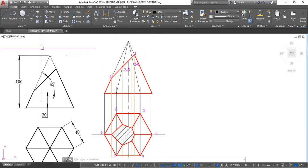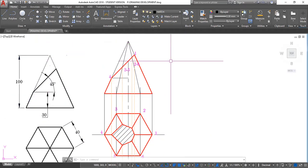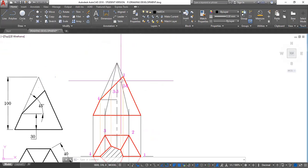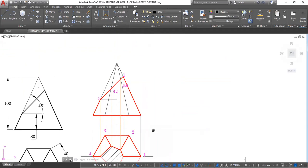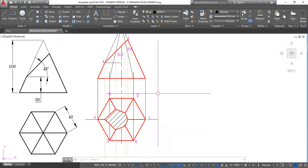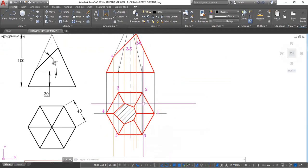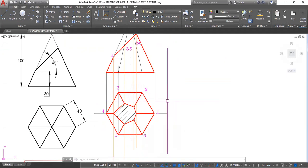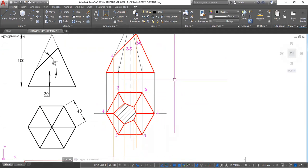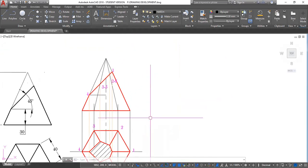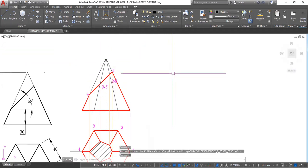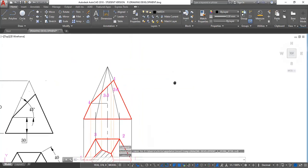Now, to draw the development for this, we first draw an arc around here. We need to know two things. This figure is six sides, and each side is 40 millimeters. If each side is 40 millimeters, then the perimeter or the distance around this figure would be 6 by 40, which is 240. So I'm going to draw an arc of radius 240 millimeters.